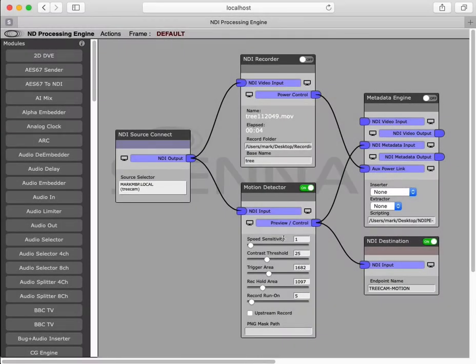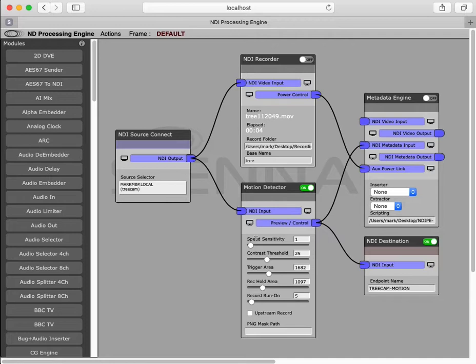Speed sensitivity determines how quickly things need to be changing to trigger recording, say between one frame and the next, or between several frames ago and now. This allows you to pick up things that are moving quite slowly.